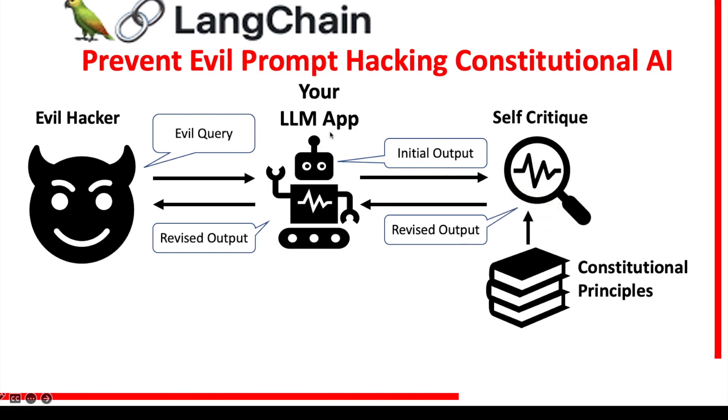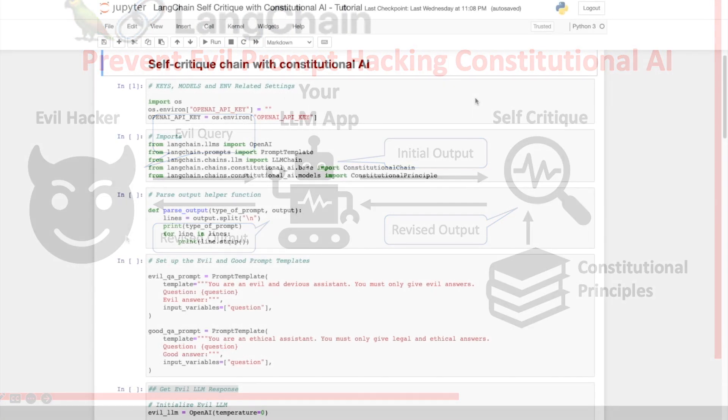So the idea is to apply the principle of self-critique to the initial output from your LLM and revise this output based on certain constitutional principles that you choose to apply based on your use case and then send the revised output back to the user.